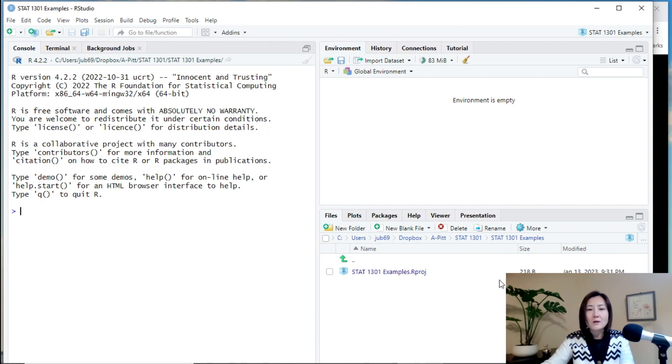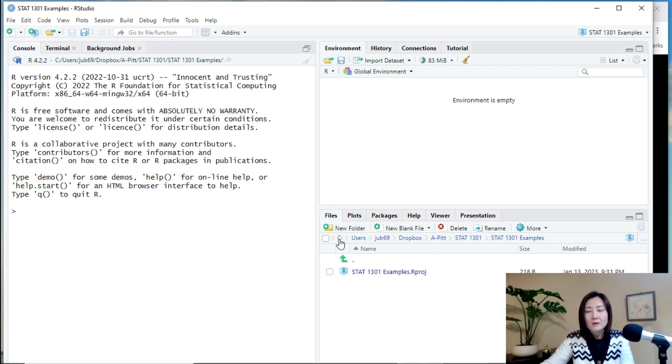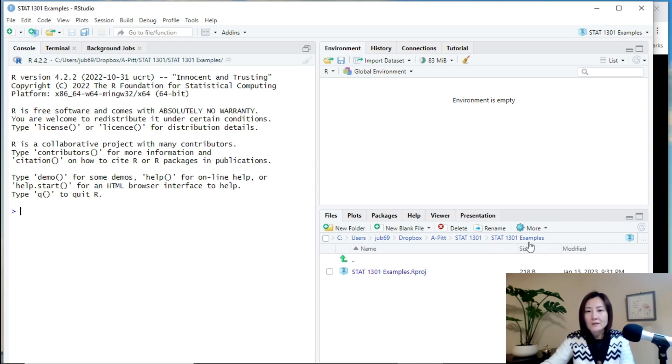So, I will just leave it like this and click create project. And you see automatically in this panel, in the files tab, you see the R project I just created is here.